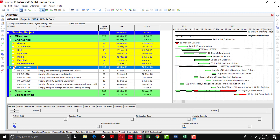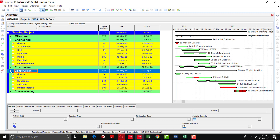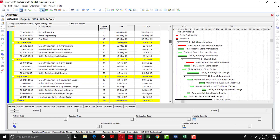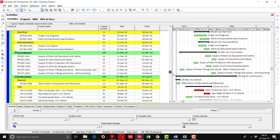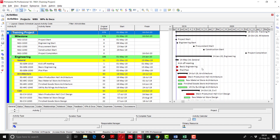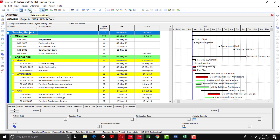Coming to procurement, there is only one WBS but you can go to activity level. Then in construction you can see the timeline of each discipline as well. After expanding all, you can see the full schedule with critical and non-critical activities. There is also an option for relationship lines — clicking it will display all relationship lines, and you can turn it off using the same option.